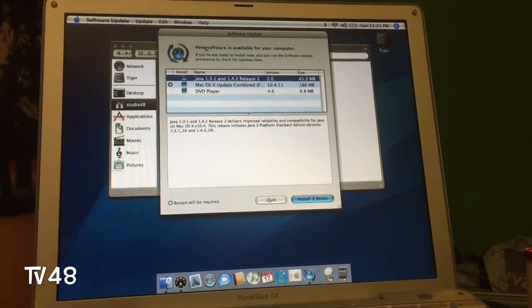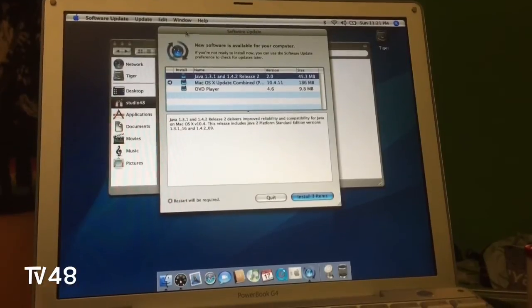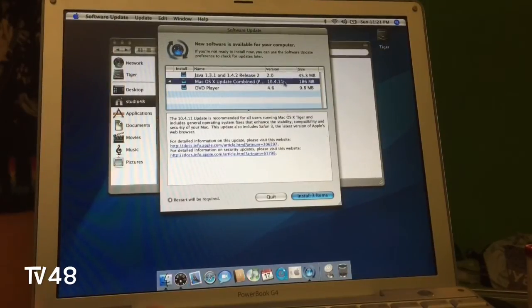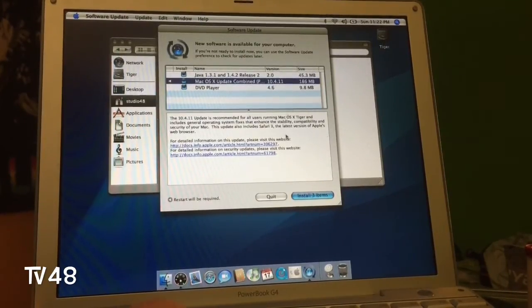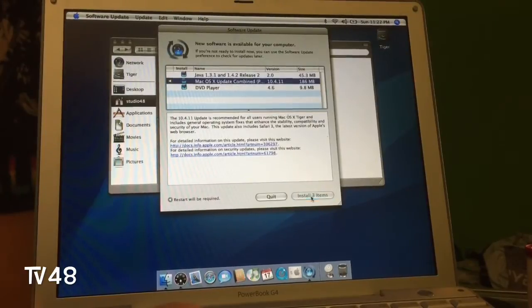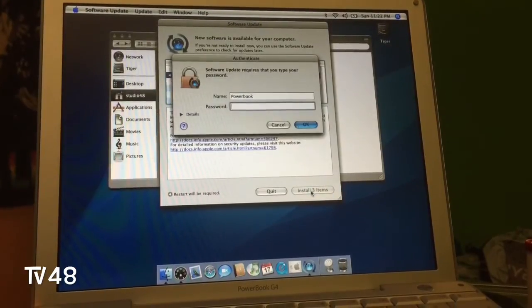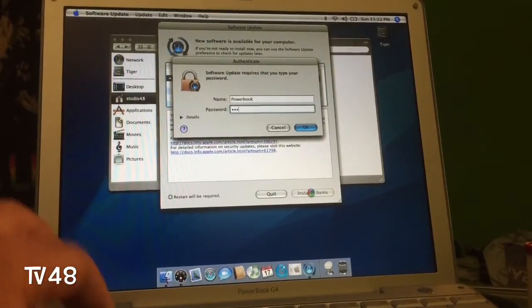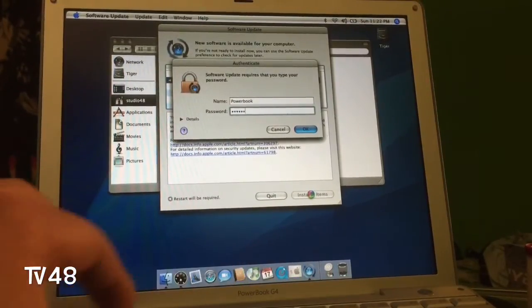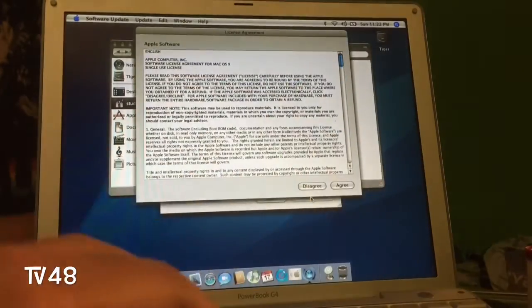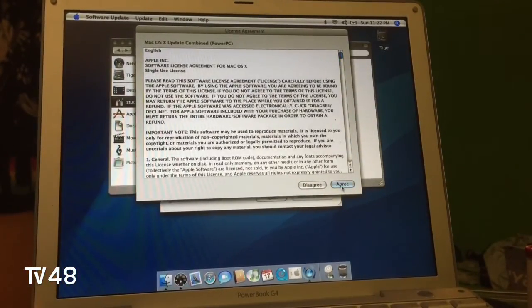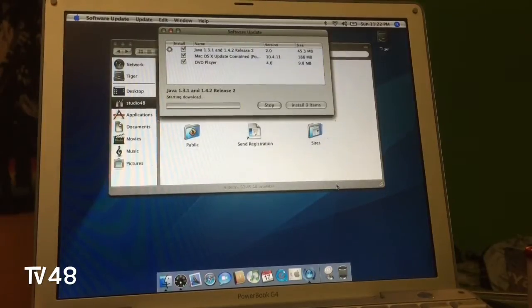Especially Skype — this whole project is done for Skype. Here you can see we have a Java update and a Mac OS X combo update to 10.4.11, 186 megabytes. I'm just going to install this. Here we have to insert our password. There we go — we agree, agree, agree. Wow, many things to agree to.